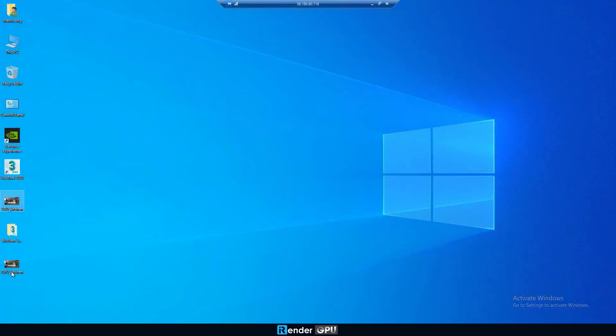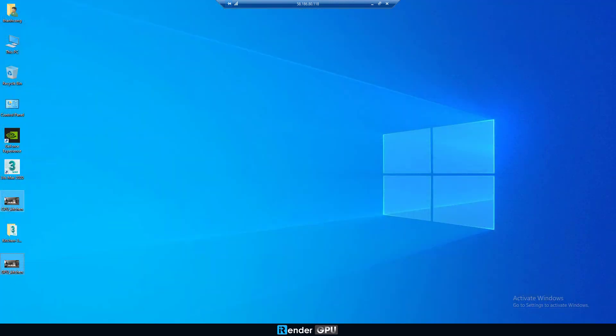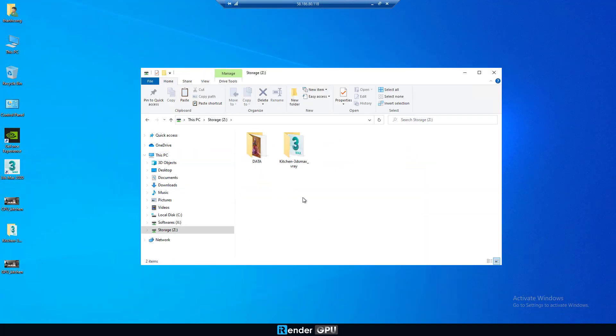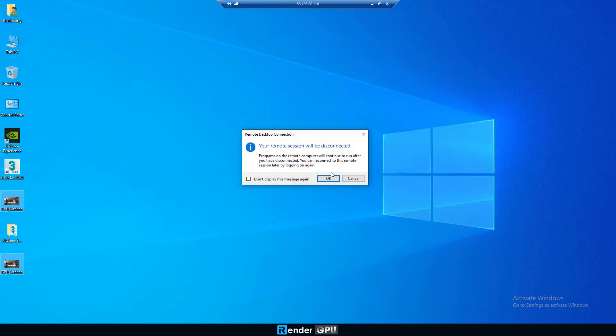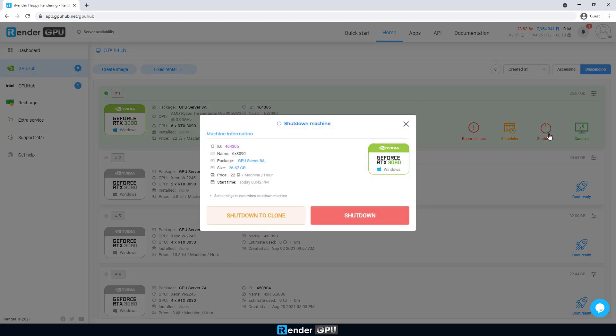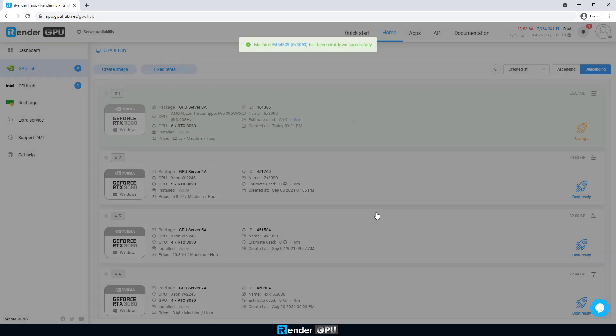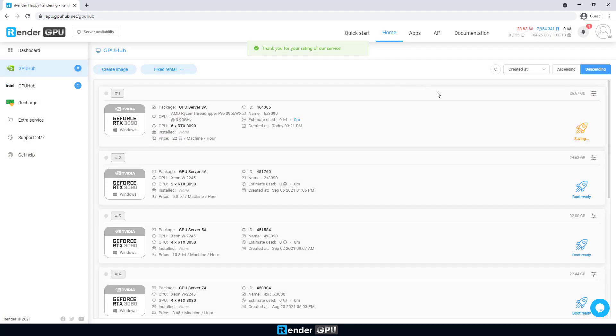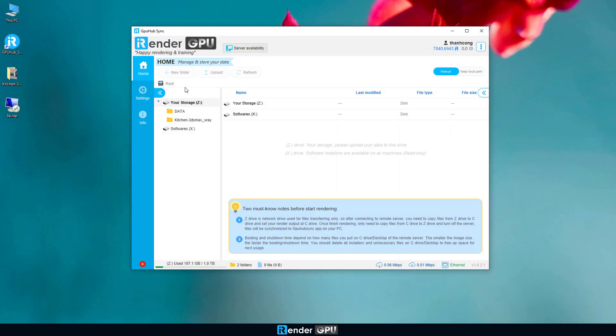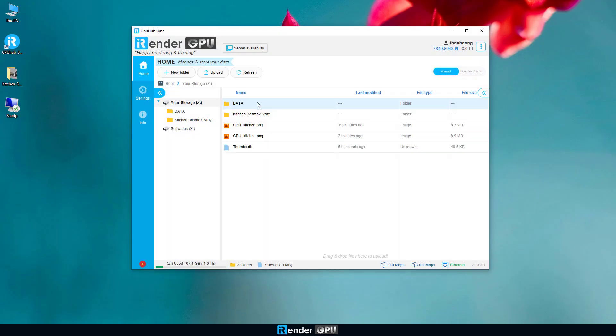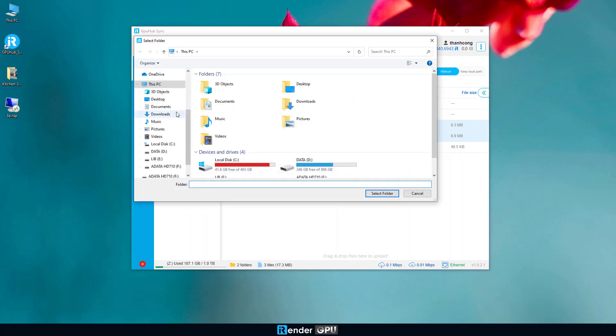When everything is done, move the results to Z-Drive to sync with GPU hub sync. We then shut down the remote server in the iRender console. The final step is just to open the GPU hub sync, and download the results to the personal computer.